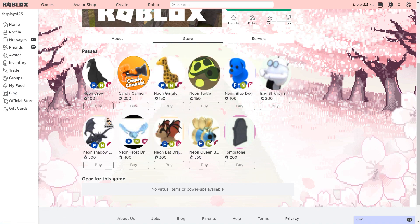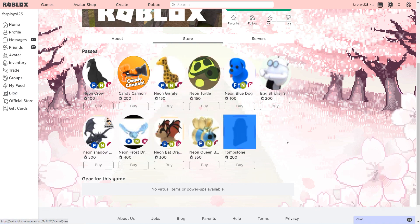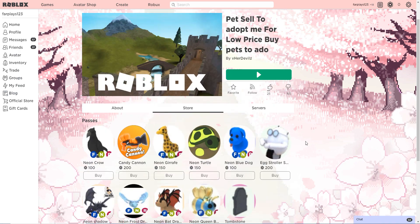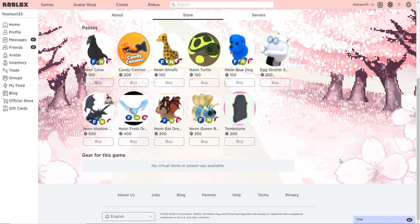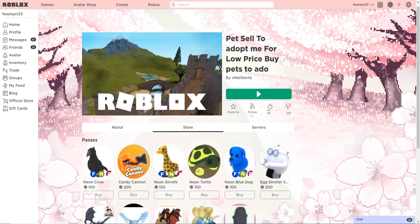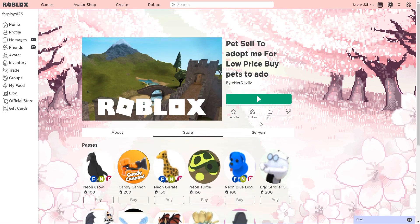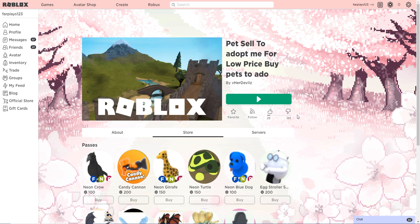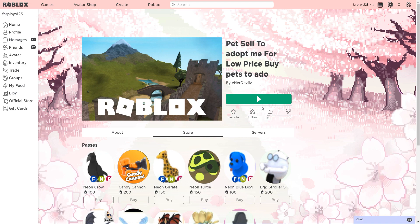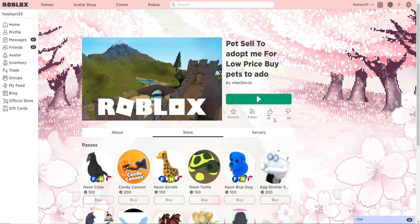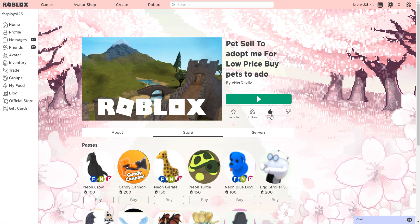Neon turtle 150, neon blue dog for 100, egg stroller 200, neon shadow dragon, neon frost dragon, neon bat dragon, neon queen bee, and a tombstone. These things guys, these are all a scam. They are just trying to fool you.